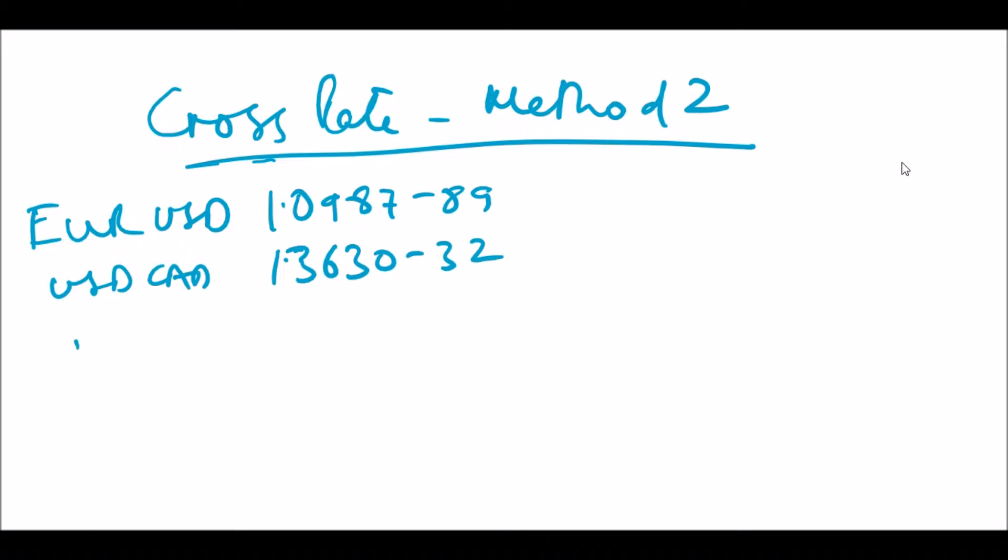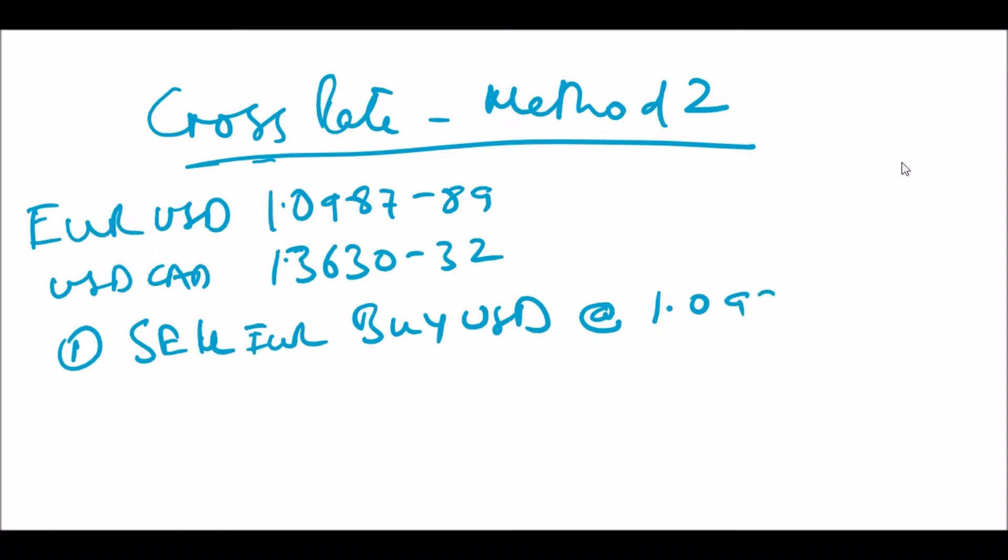To work out this cross rate, we need to break it down into two steps. The first step is we sell EUR and buy USD. Since we don't have the direct currency pair EUR/CAD traded, we sell EUR and buy USD. We can do that at the market bid rate for EUR/USD, which works out to 1.0987.